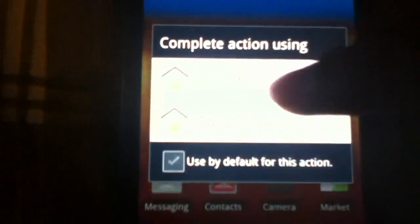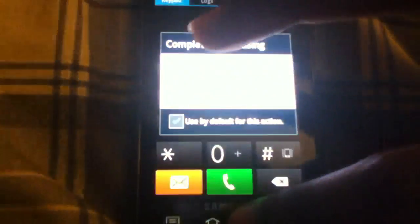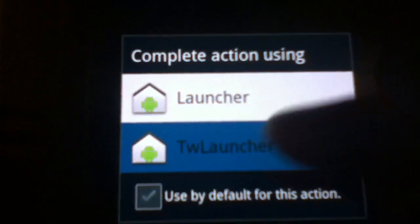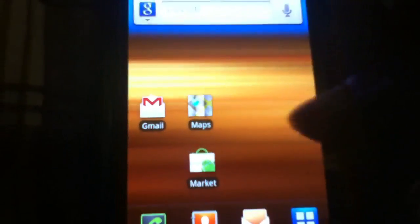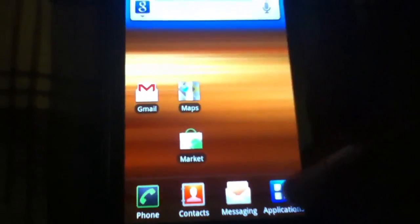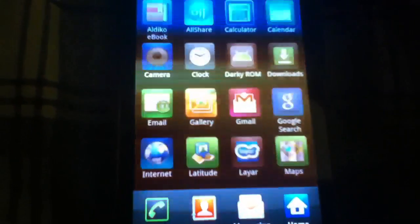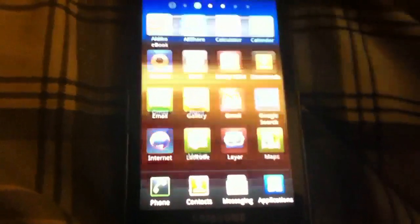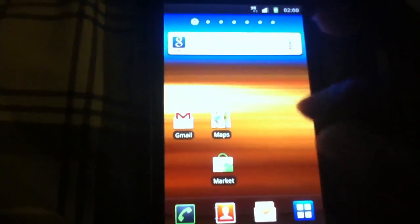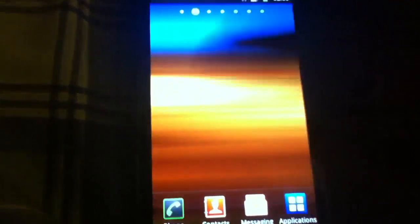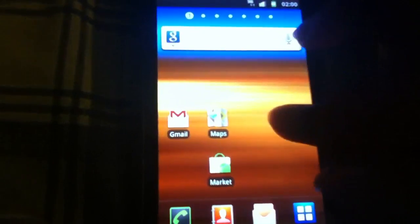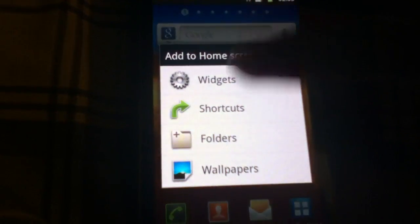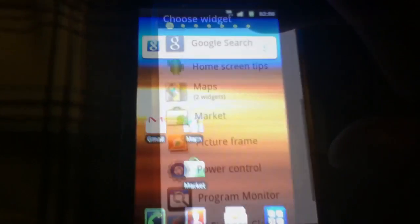Then we got the TouchWiz launcher over here, which is the older TouchWiz again, so no bugs to report, works great. Everything is organized and it looks good.